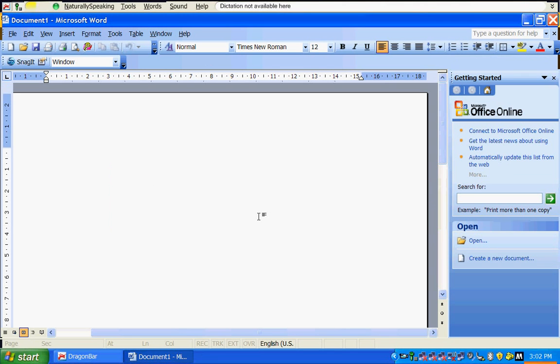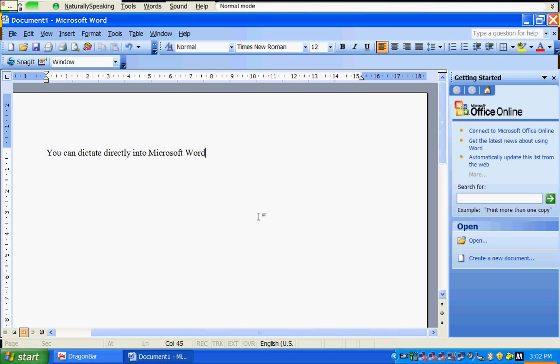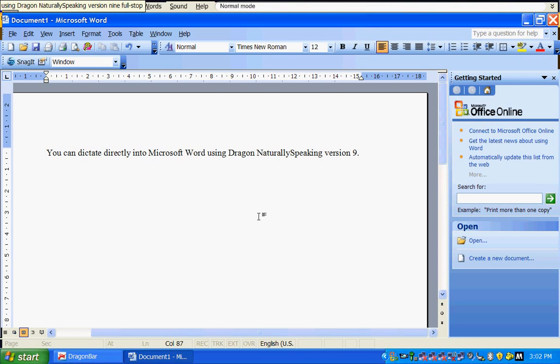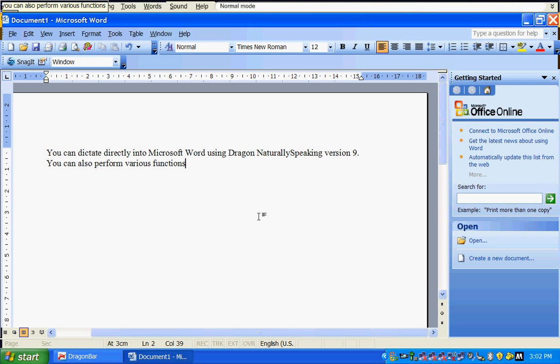You can dictate directly into Microsoft Word using Dragon NaturallySpeaking version 9. You can also perform various functions by voice.